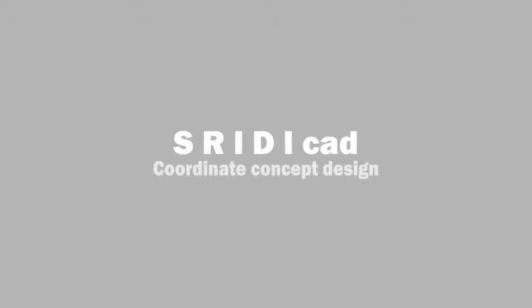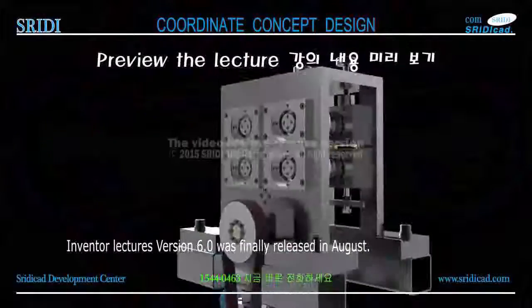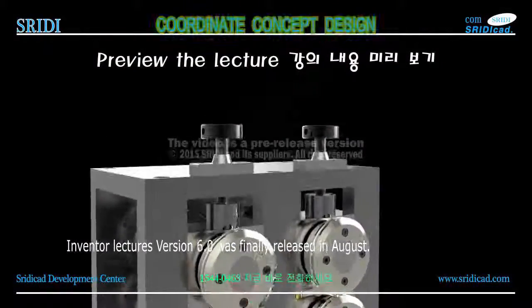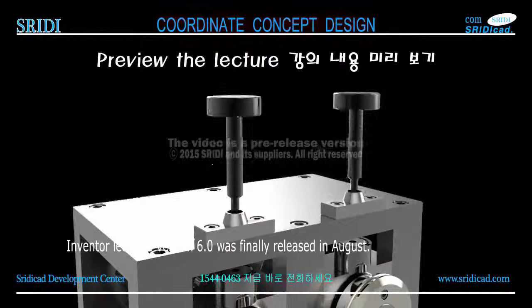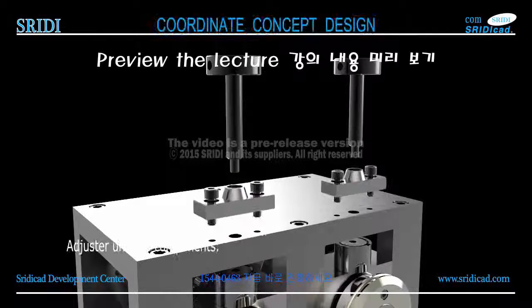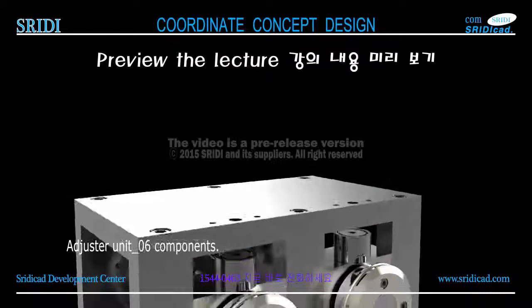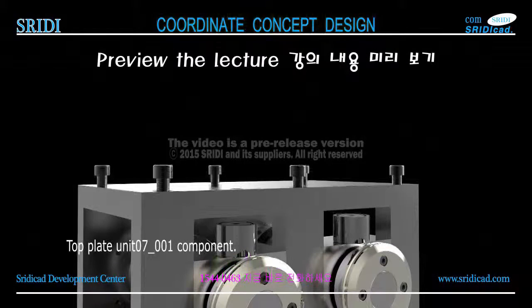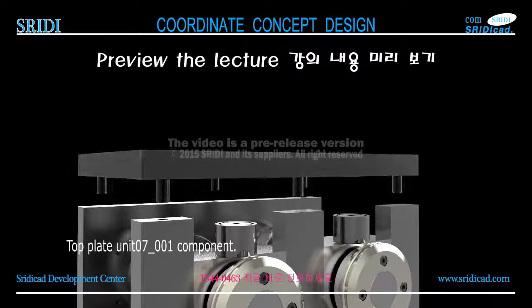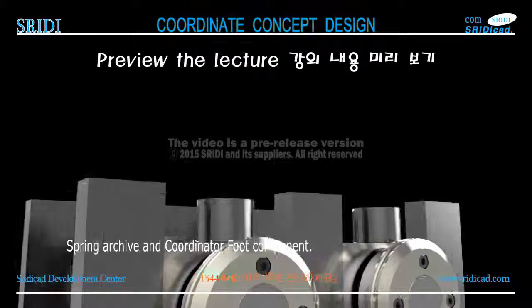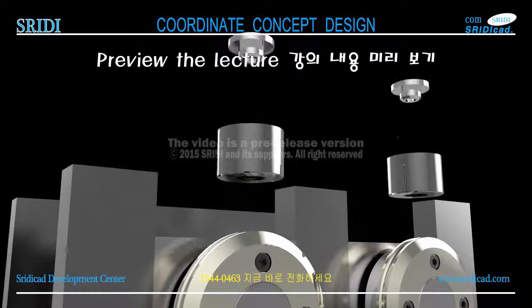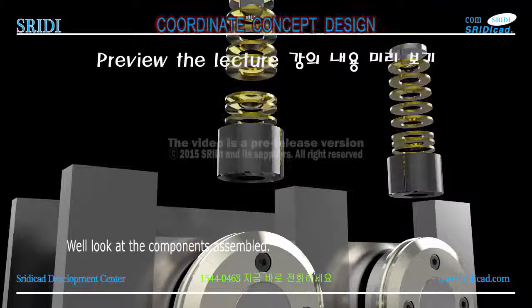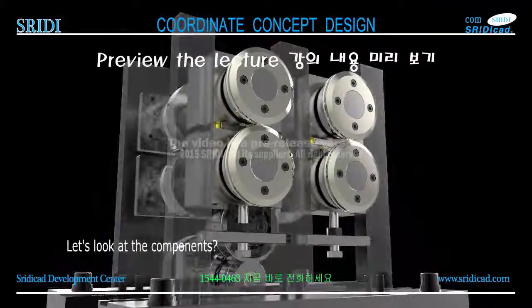3D CAD for 2015 6.0 AutoCAD Inventor course. Inventor lectures version 6.0 was finally released in August. Unit 6 covers components: top plate, unit 7.1 component spring archive, and coordinator foot component. Let's look at the components assembled.